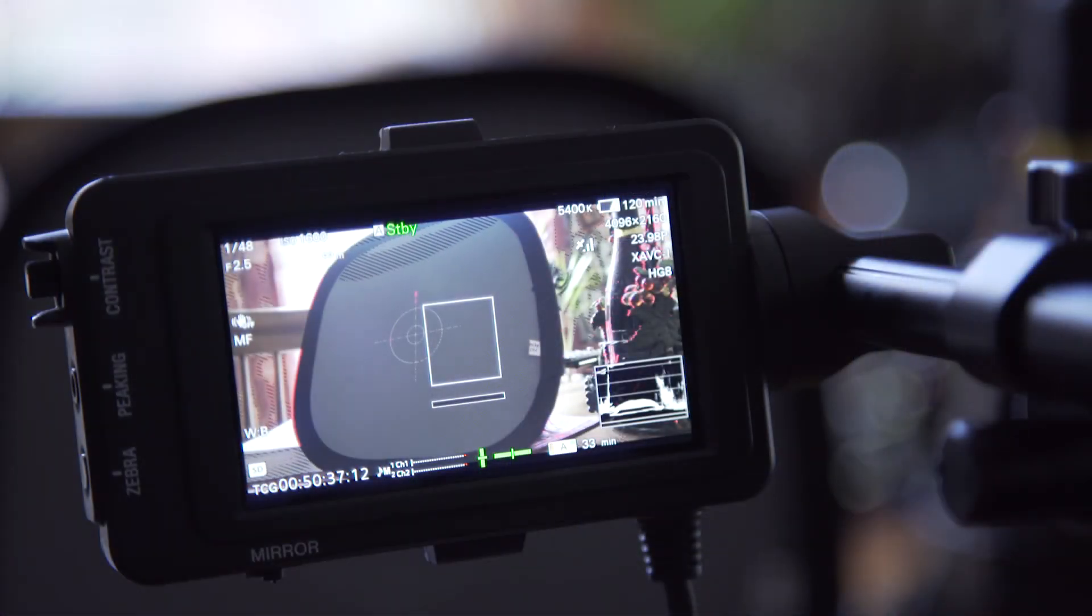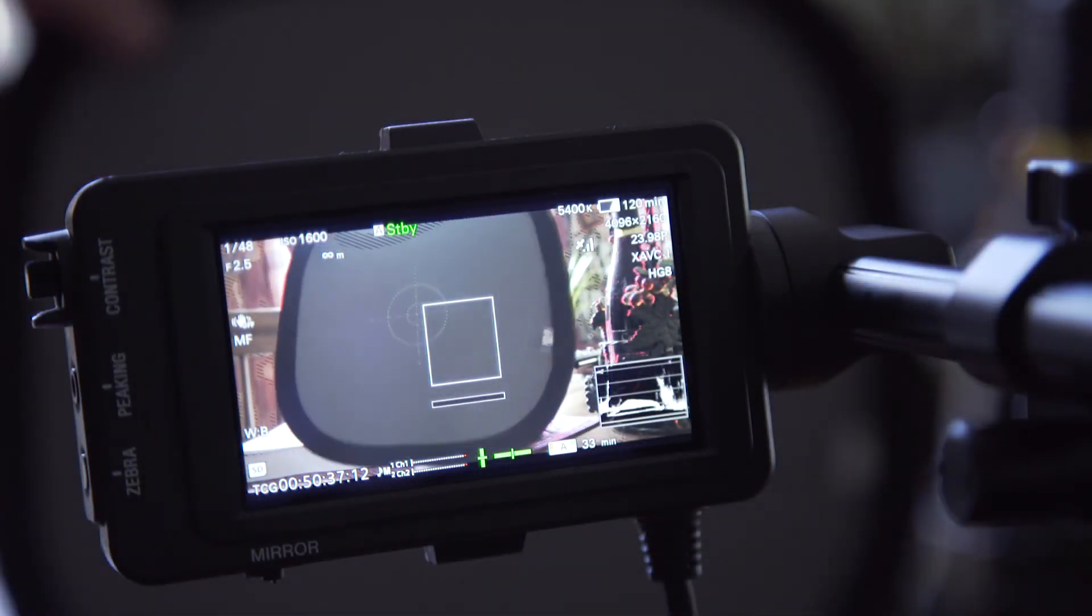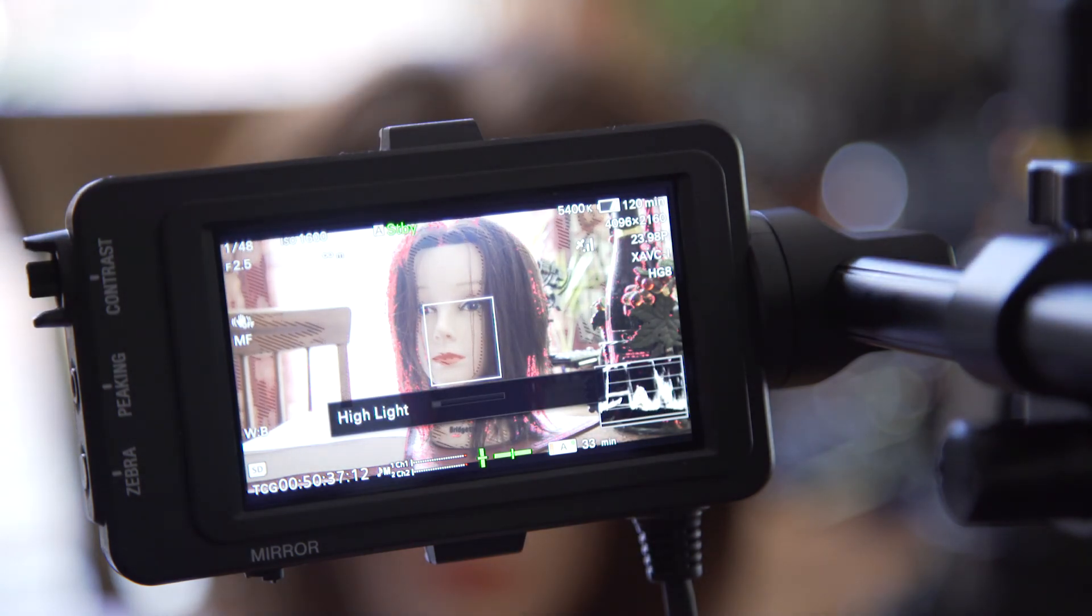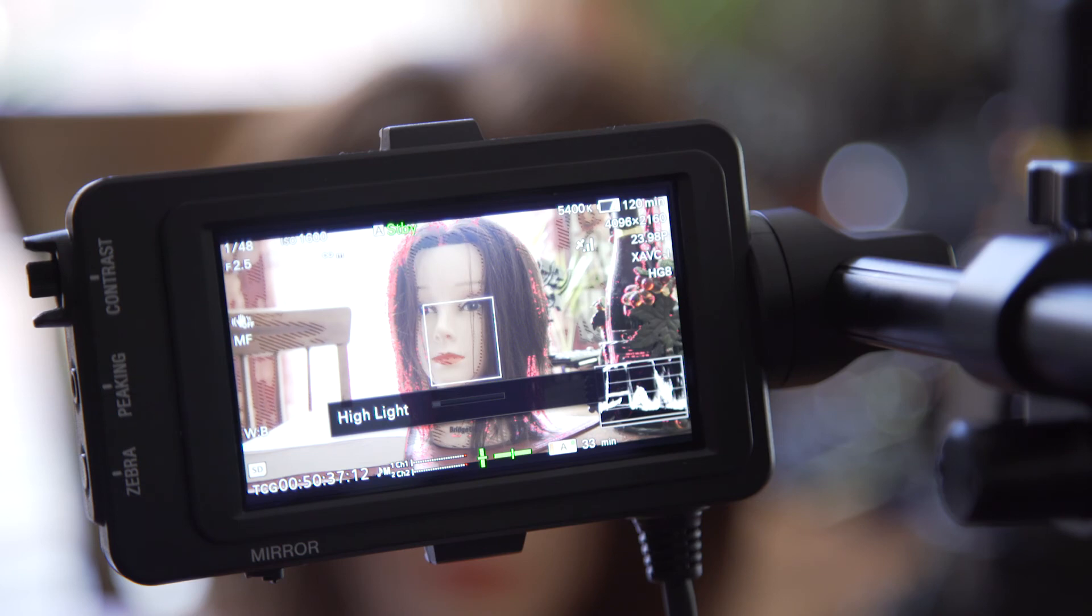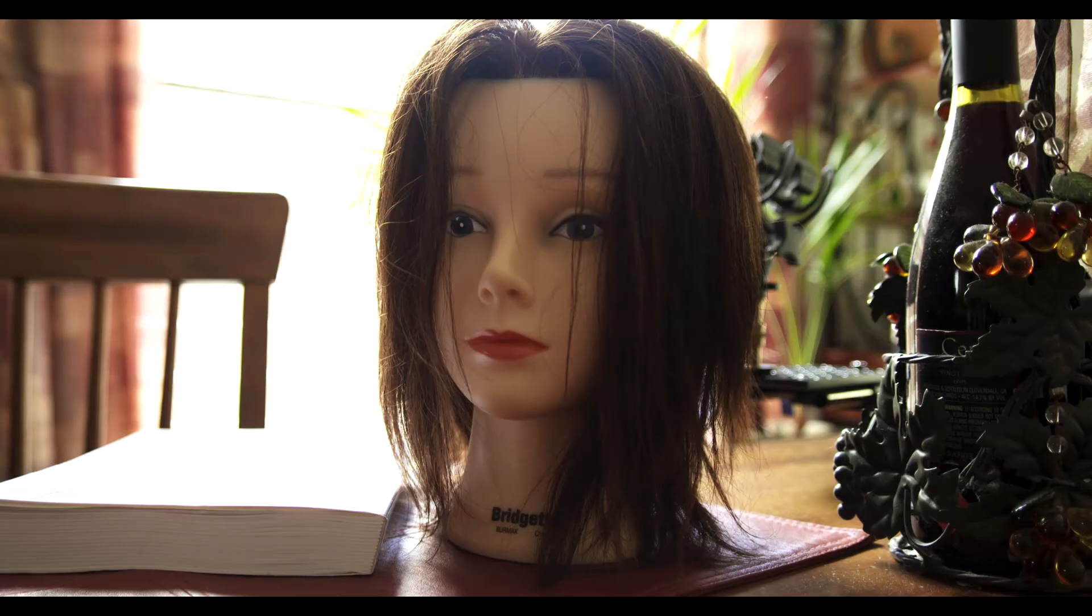And just to follow up here, now if I remove my gray card, I have a subject there—a mannequin's head—and what I'm going to do is shoot some quick test footage, and then we'll take a look at it.